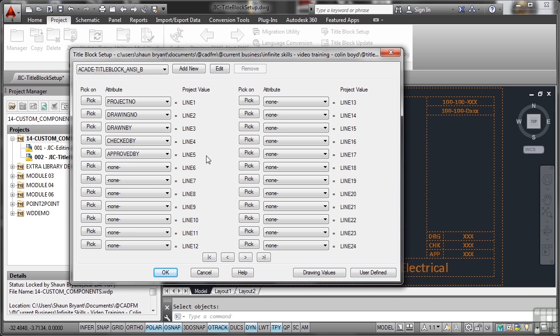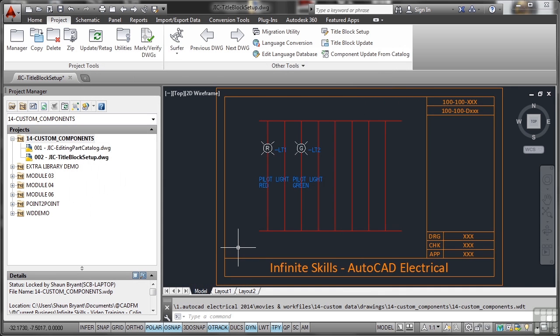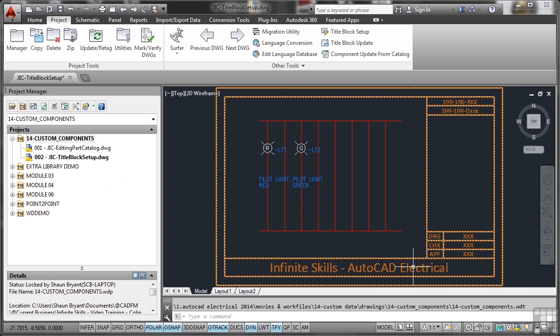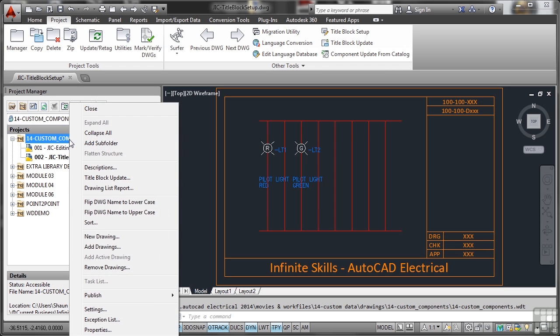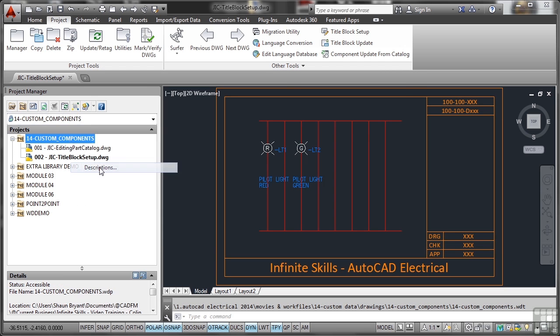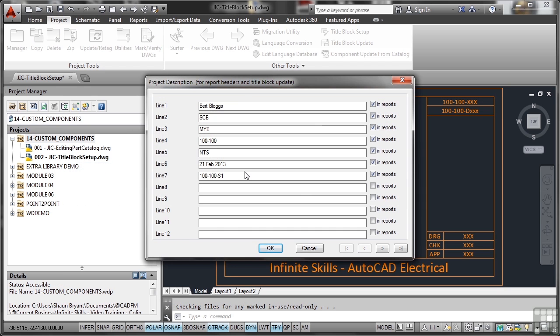So all I've got to do now is OK that. That information now gets written, as you can see on the command line there, to my WDT file. Here's where it gets interesting. I can now go to my project, right click, and go to descriptions. As you can see there's some information in there already.